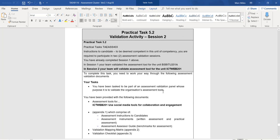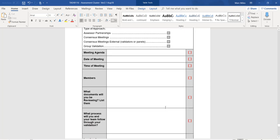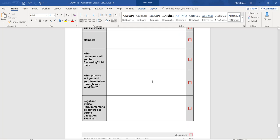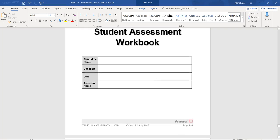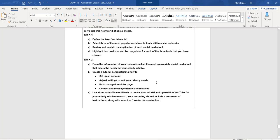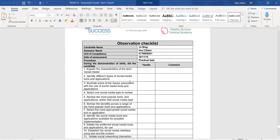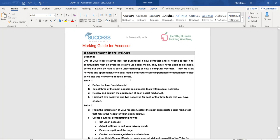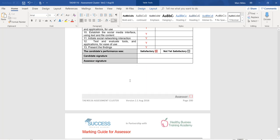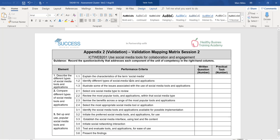Validation activity session two is looking at 'Use Social Media Tools for Collaboration and Engagement' — unit ICTWEB201. Just like before, tick group validation. Pretty much what you write will be very similar to the previous session. The tools you'll be validating include: assessment instructions, observation checklist, written questions, marking guide for assessor on the observation checklist, and marking guide for assessor on the written questions.